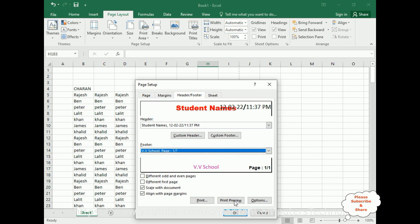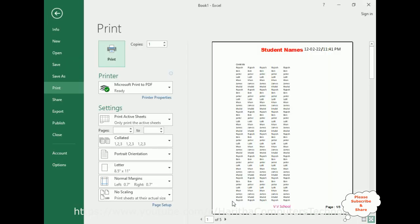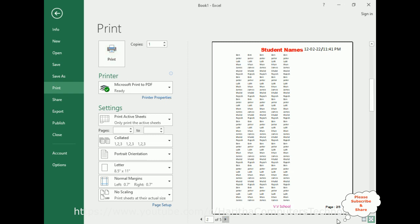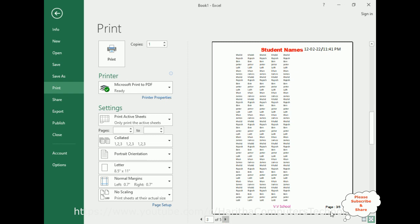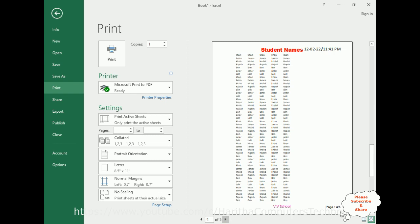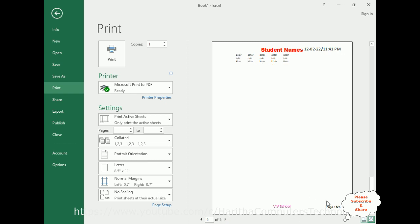Now let's check in the print preview. Here we have the preview showing the header names, date and time, the school footer name, and page numbers. Checking through the pages: page 2 out of 5, 3 out of 5, 4 out of 5, and 5 out of 5. Go back.